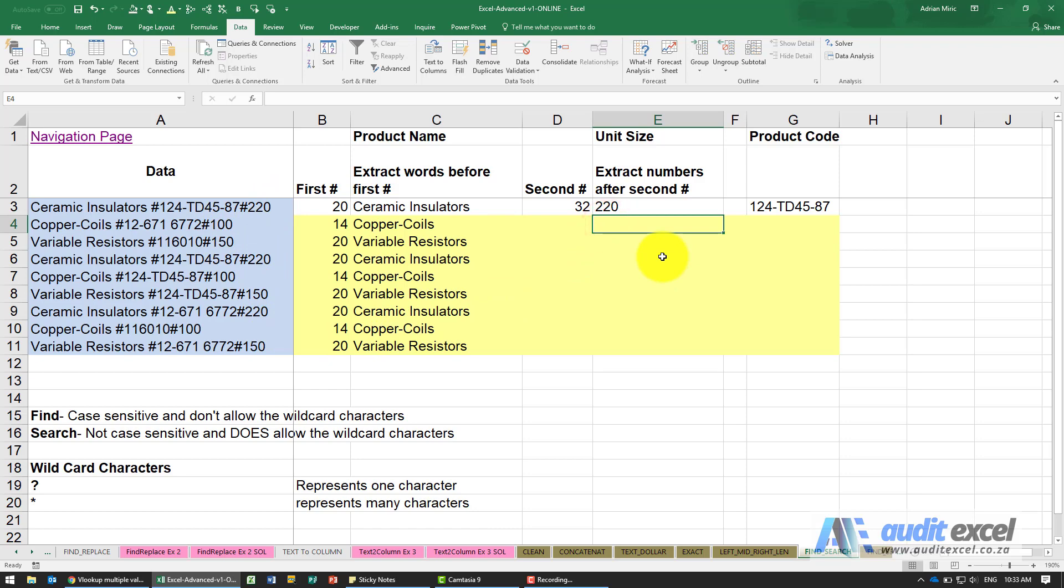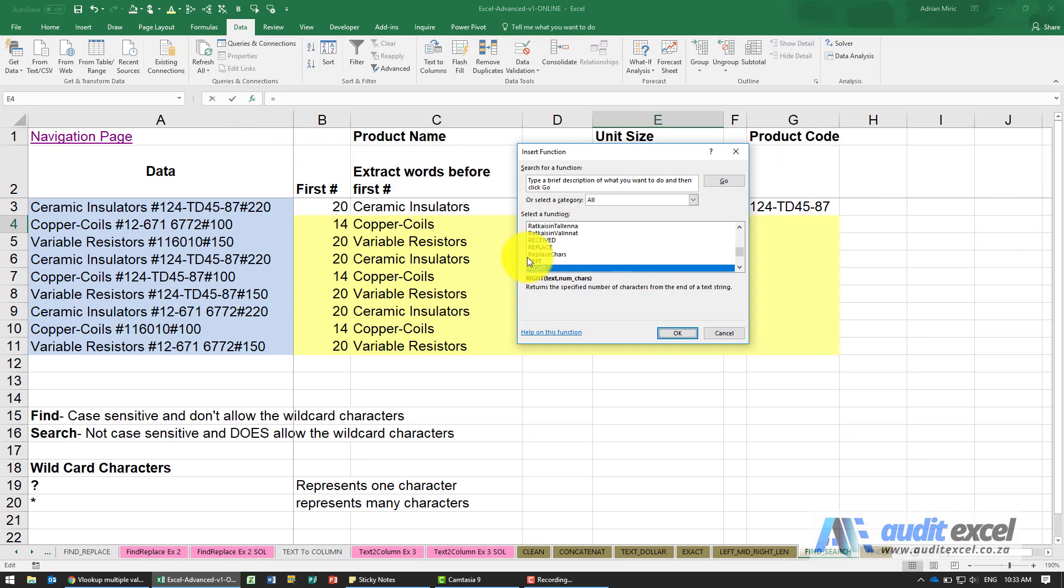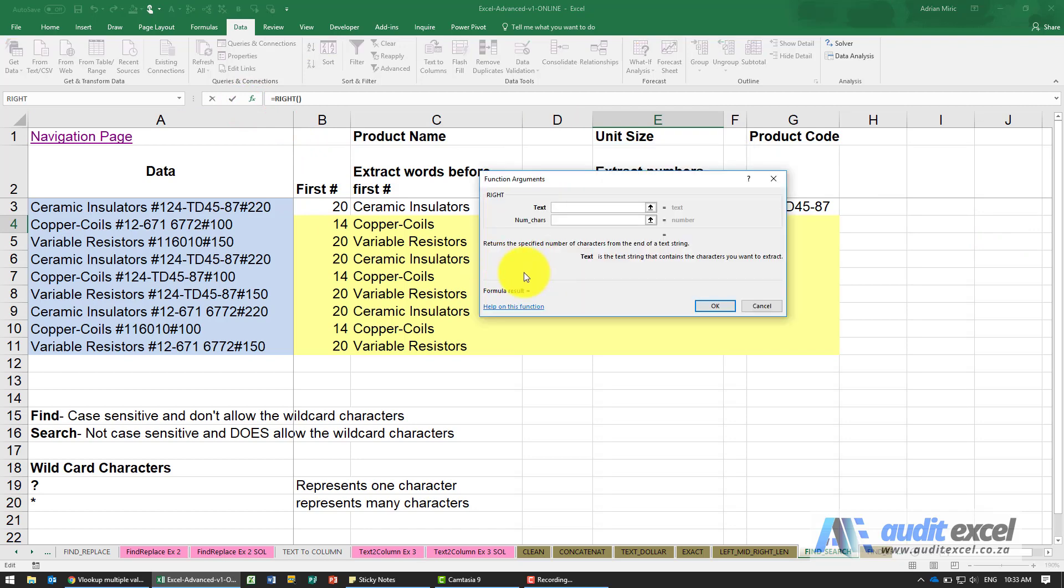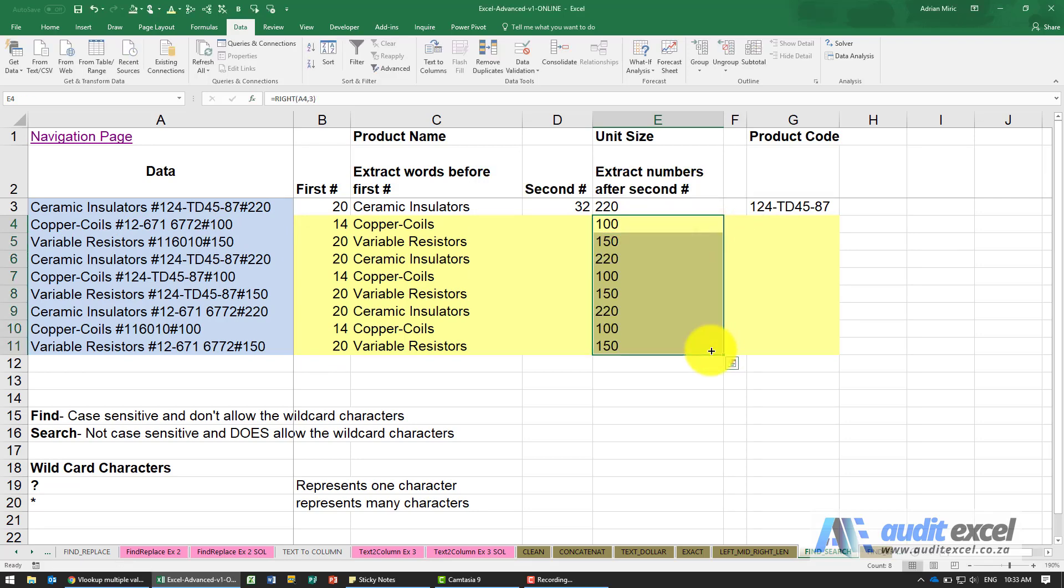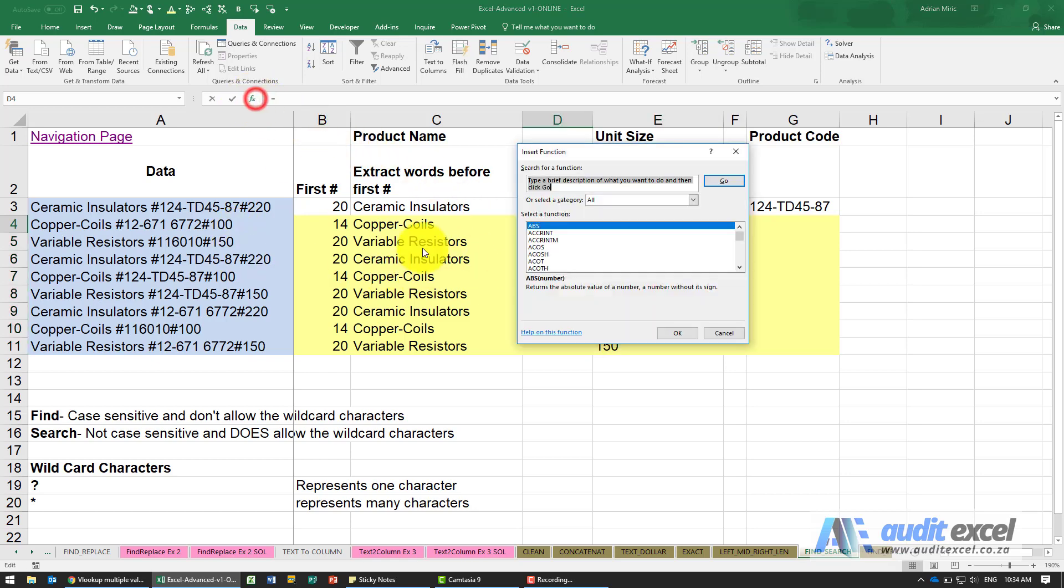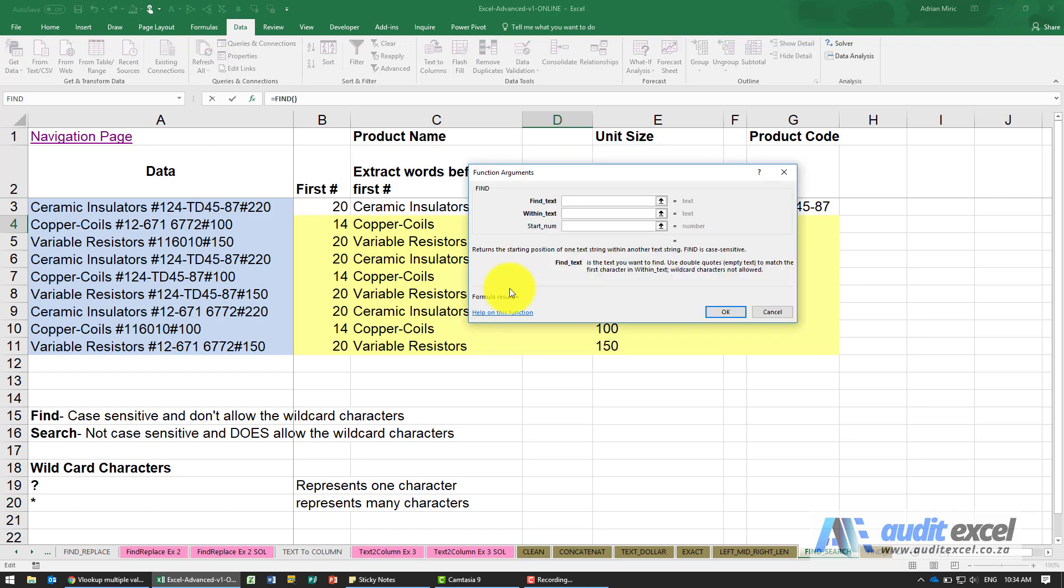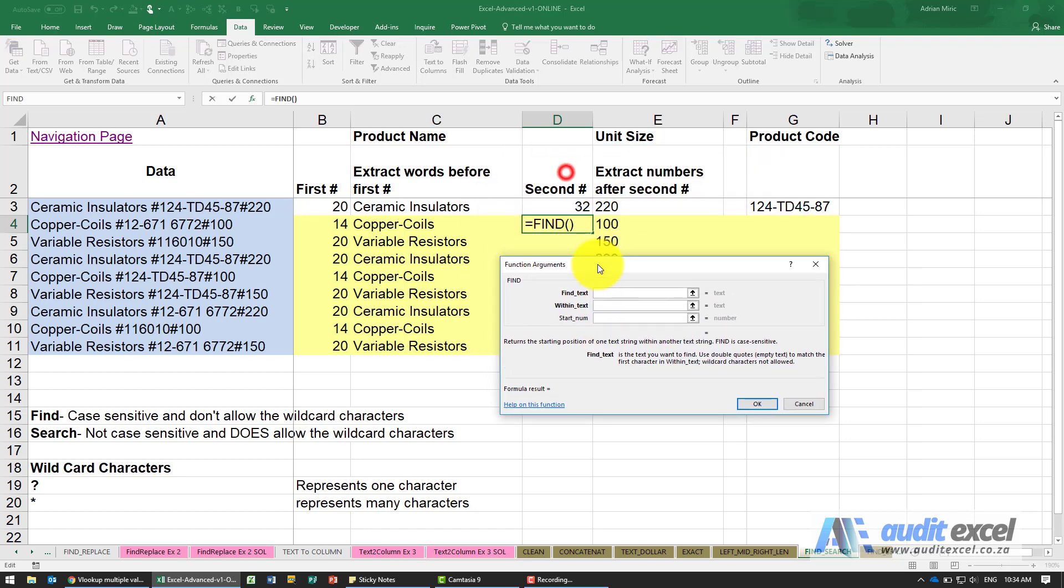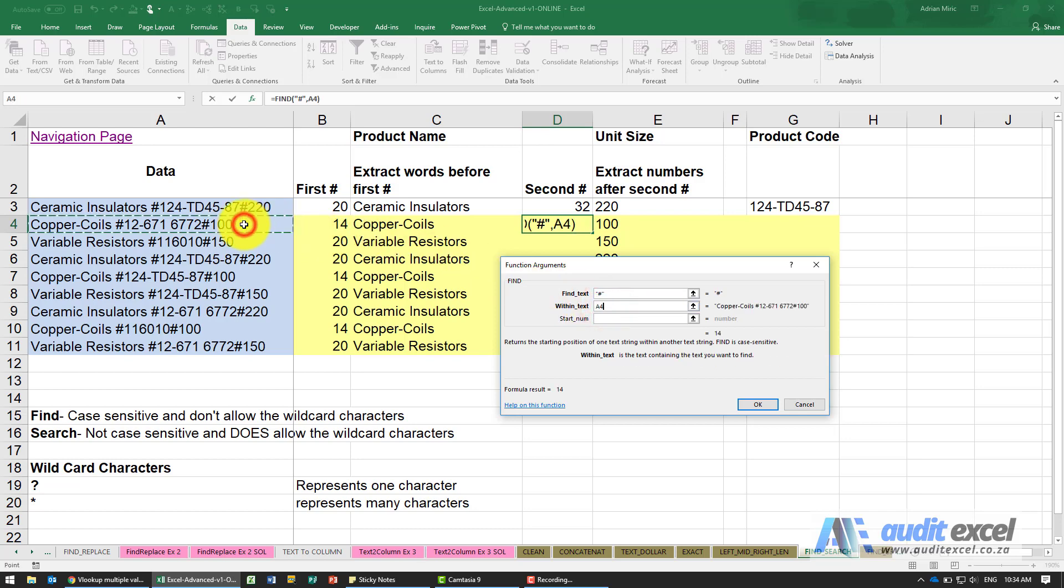I'm just going to use my RIGHT function, I'm just going to say look at that text and give me three characters. That one's relatively easy. But the problem is we now need to pull out the second hash, so again we're going to use our FIND function.